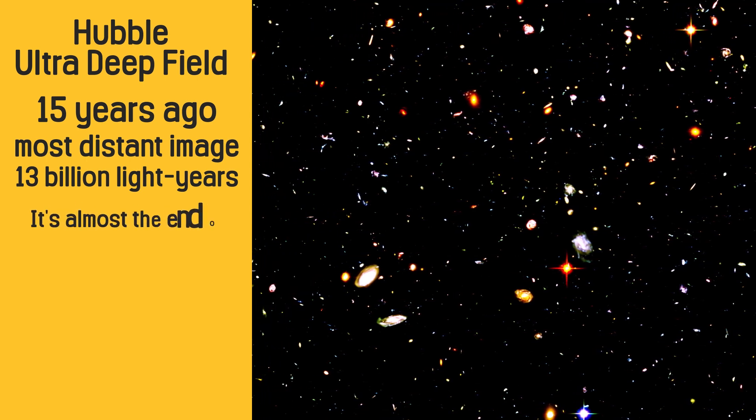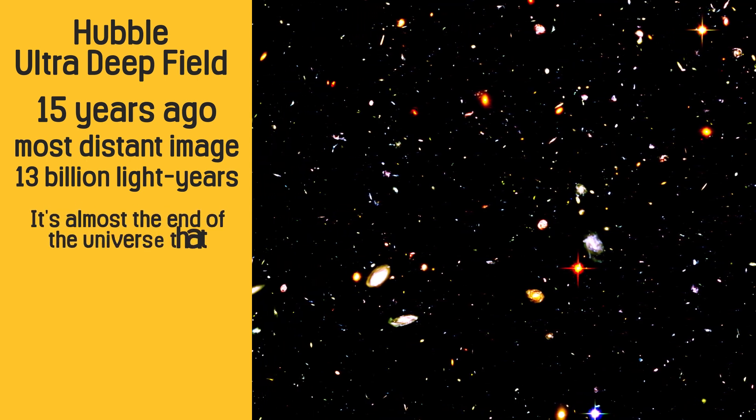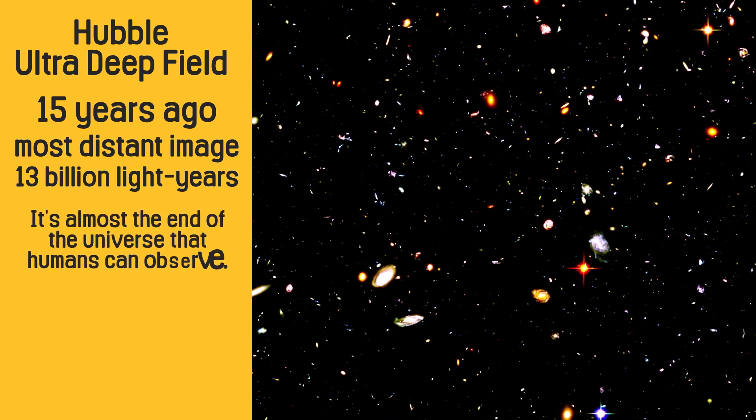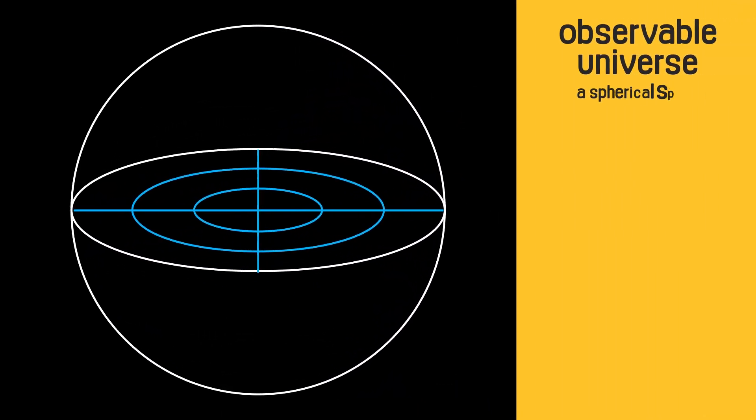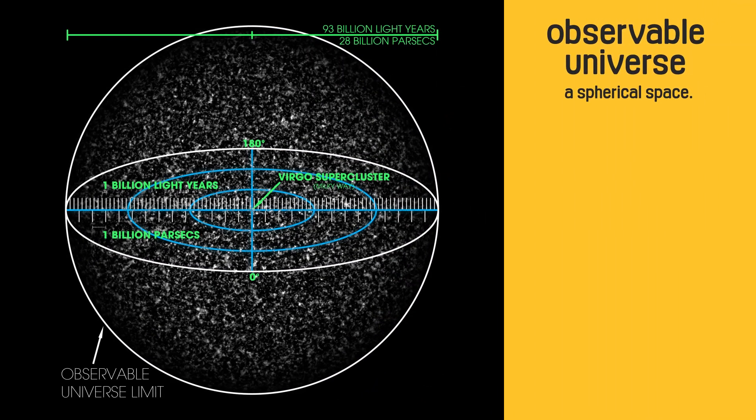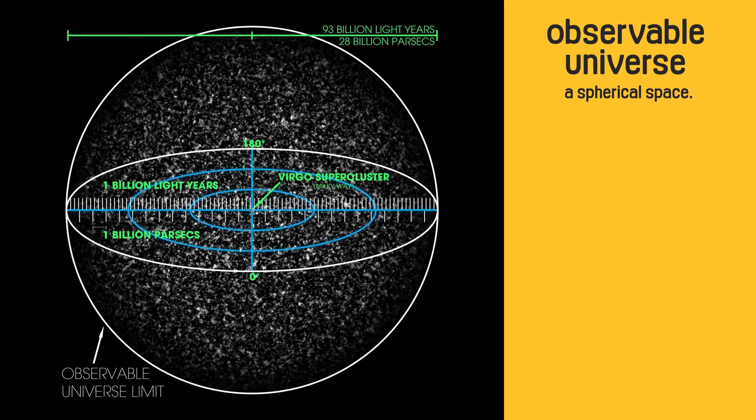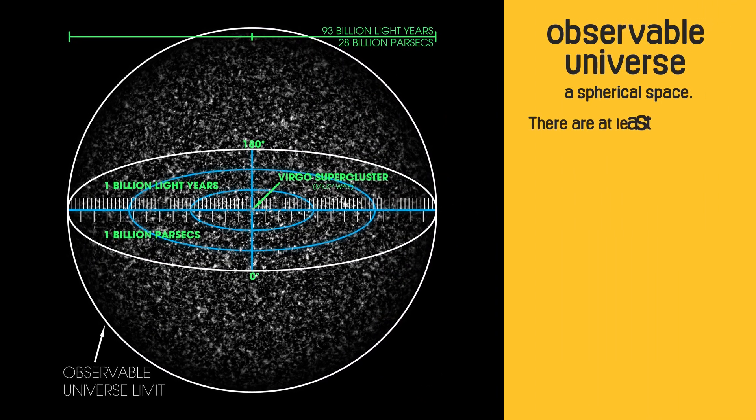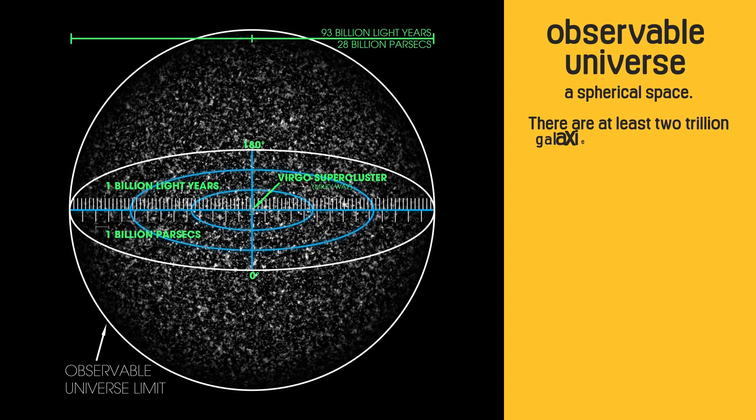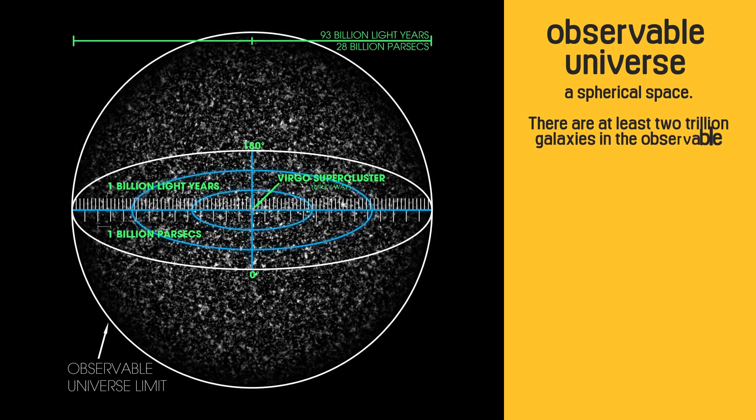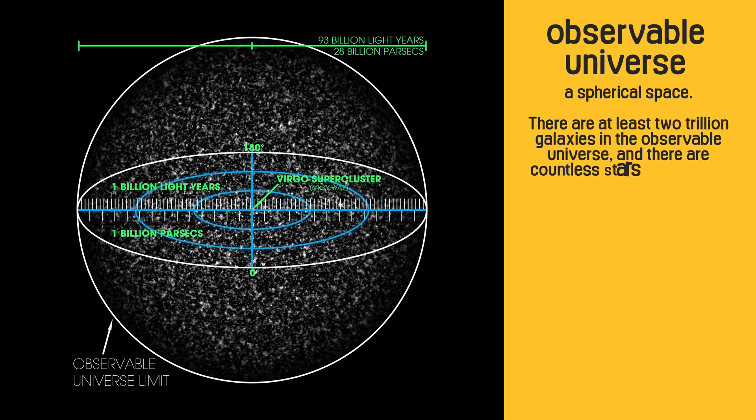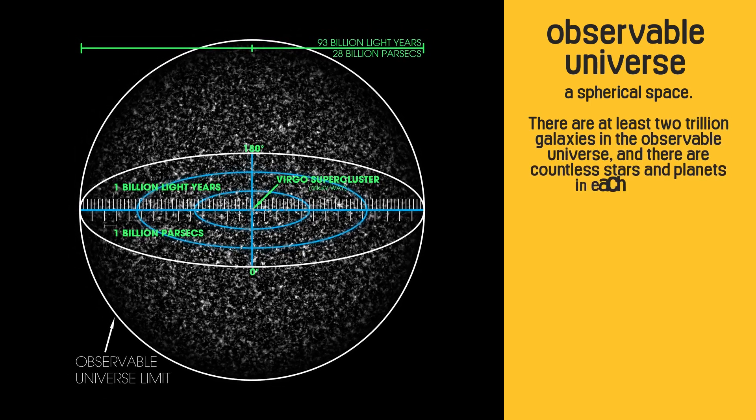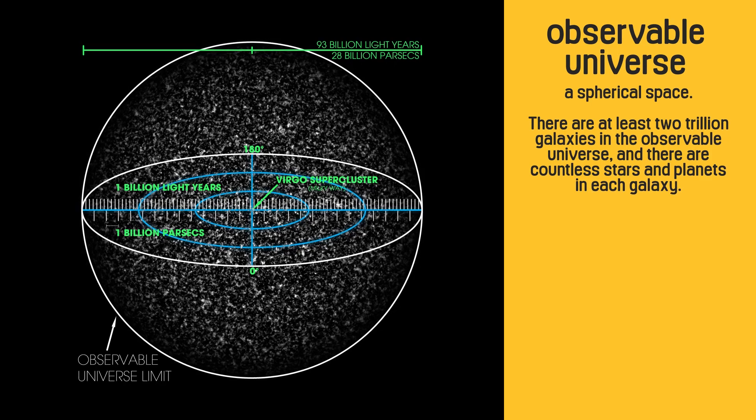It's almost the end of the Universe that humans can observe. The observable Universe is a spherical space. There are at least two trillion galaxies in the observable Universe, and there are countless stars and planets in each galaxy.